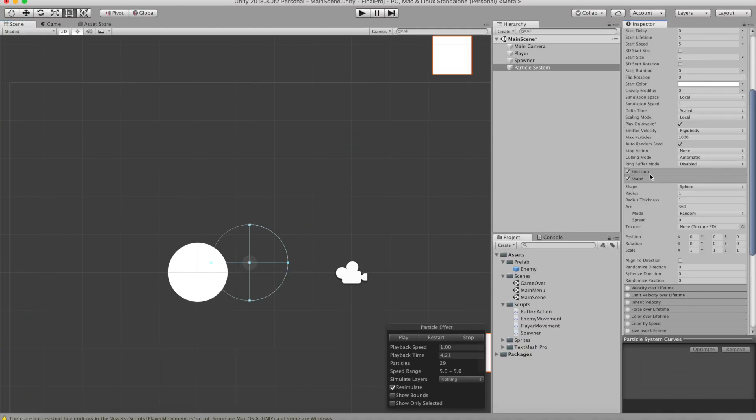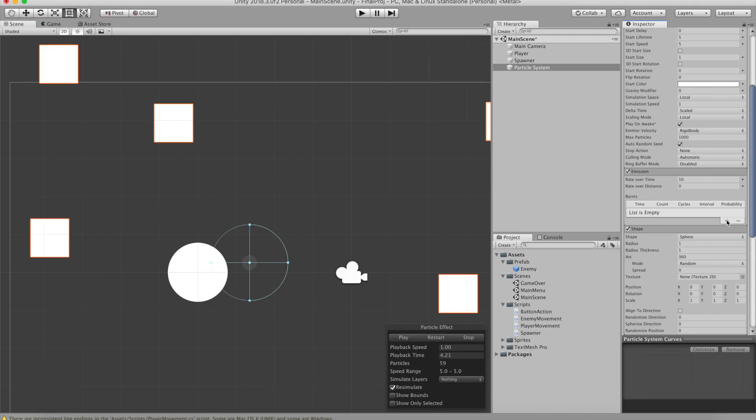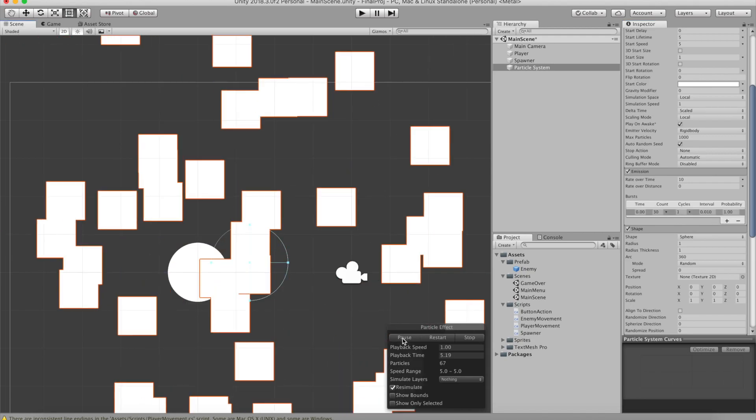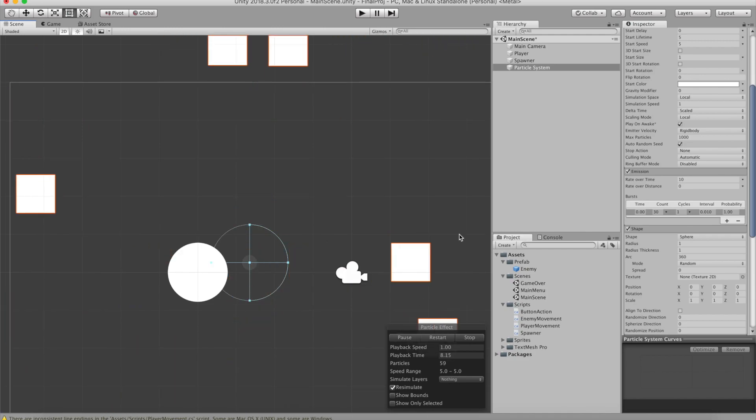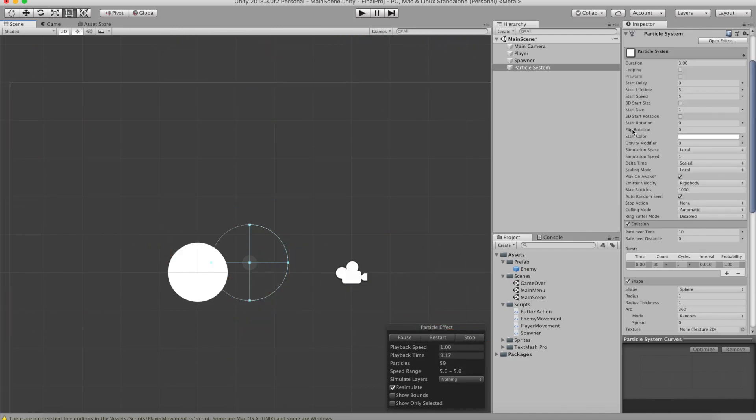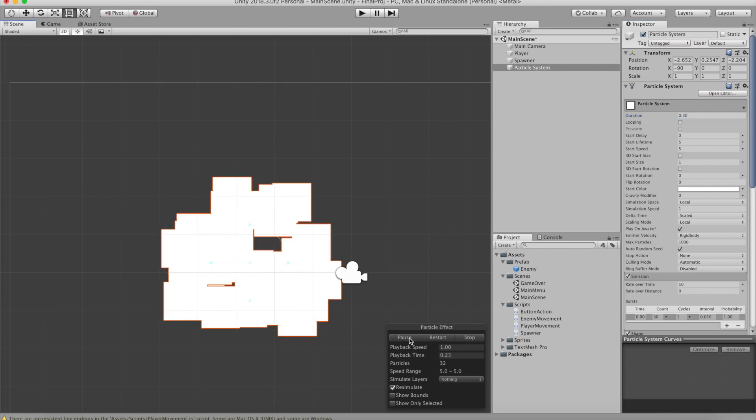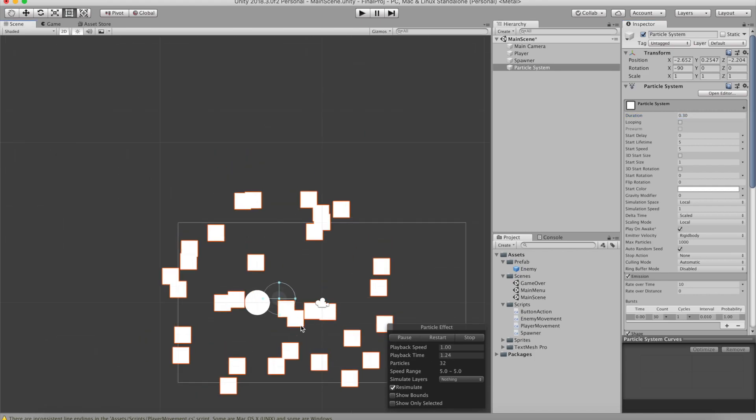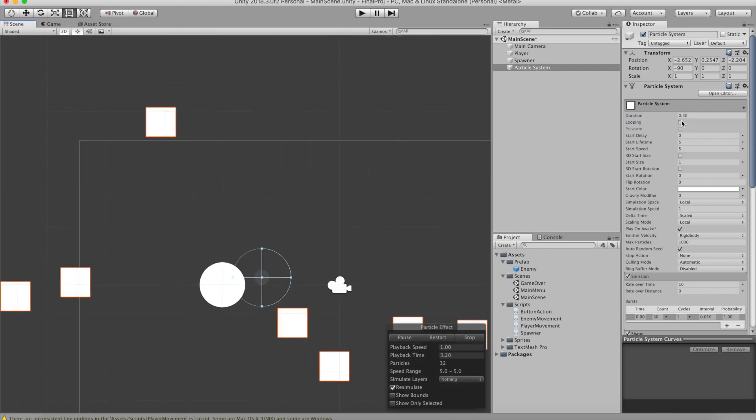Now we want to go under Emissions and change the burst. Just add a single burst and you can see the default settings are perfect for our project. Now I'm going to change the duration of the particles to 0.3 because that's just perfect for what we need. Because we need these particles to disappear.